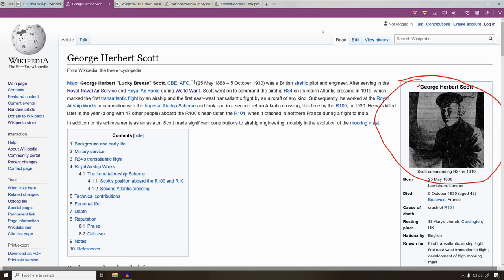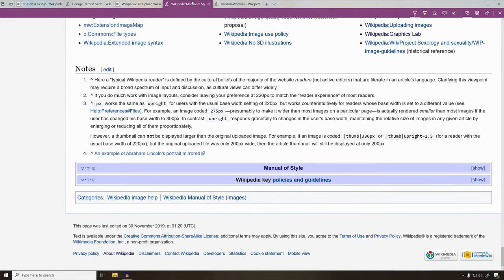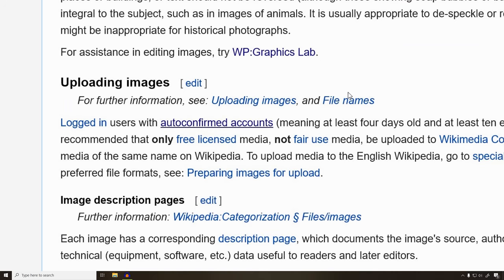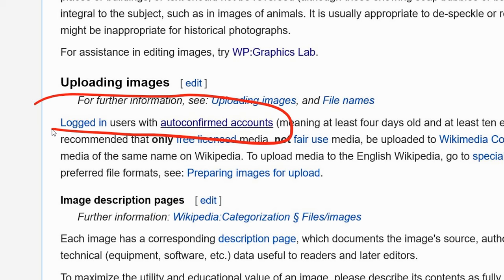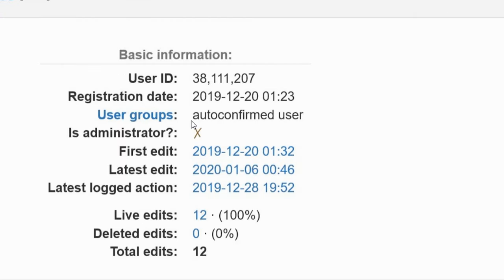Before you can actually upload a picture, it's a good idea to go ahead and review the Wikipedia manual of style about uploading pictures. Before you can actually upload pictures, you have to be logged into your account and you have to be a member of auto-confirmed users. Go to your user statistics and see if you are part of the user group auto-confirmed users.